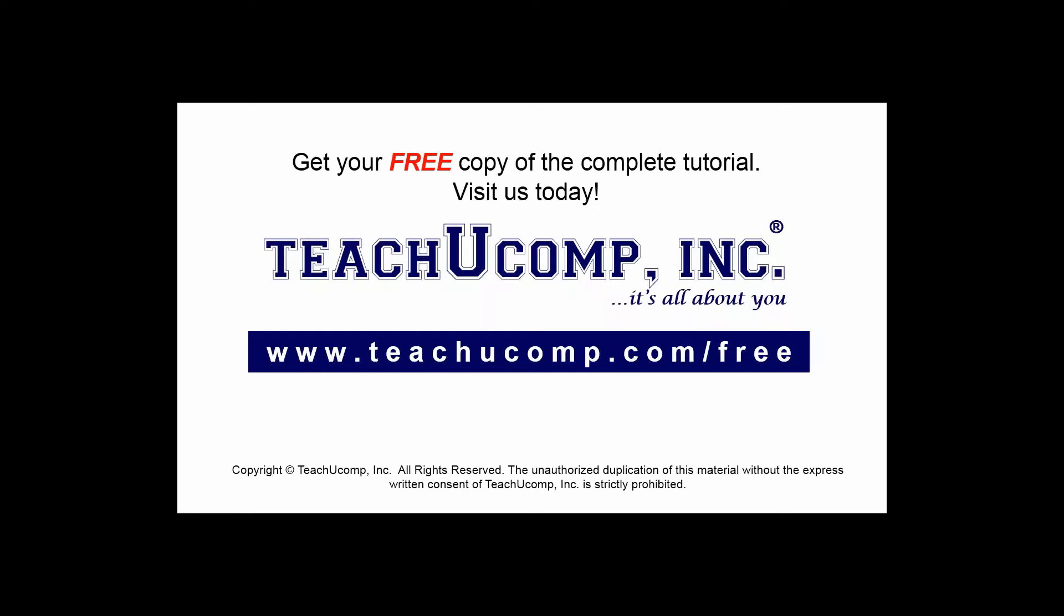Get your free copy of the complete tutorial at www.teachyoucomp.com forward slash free.